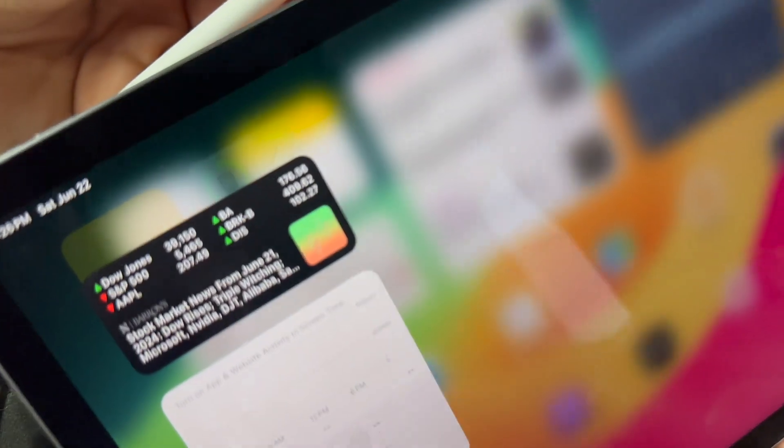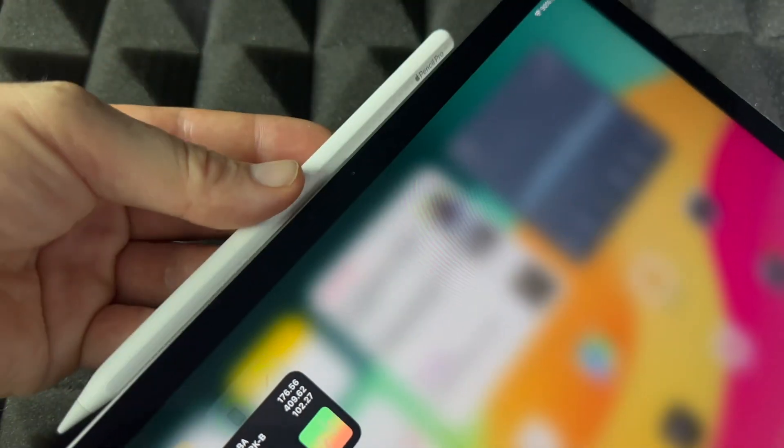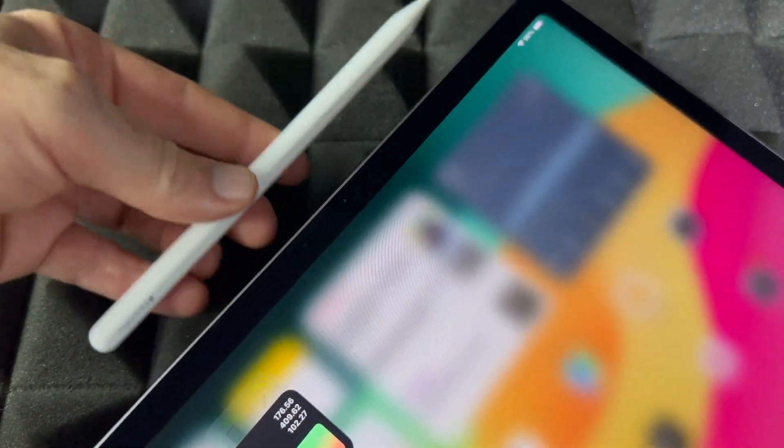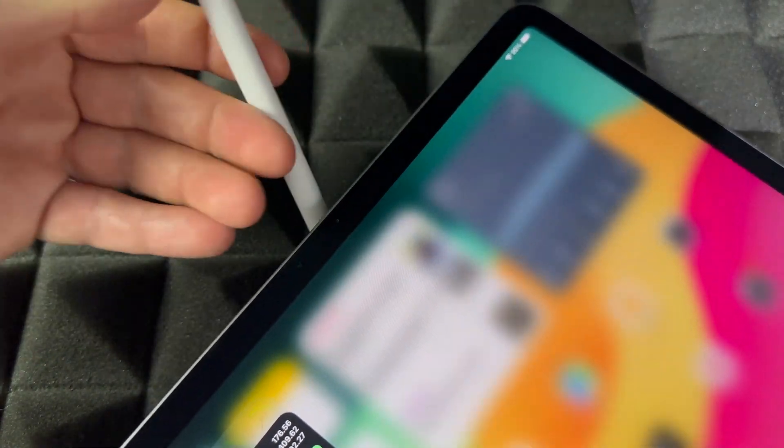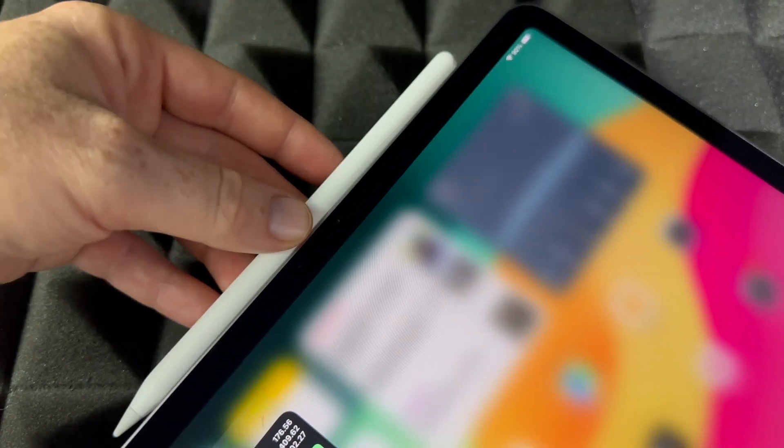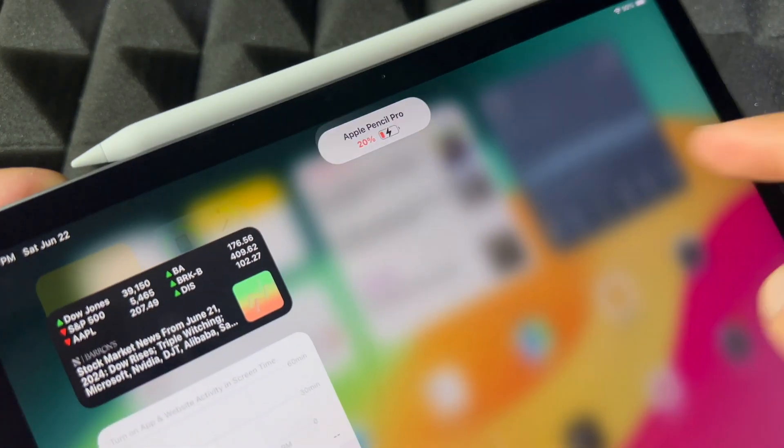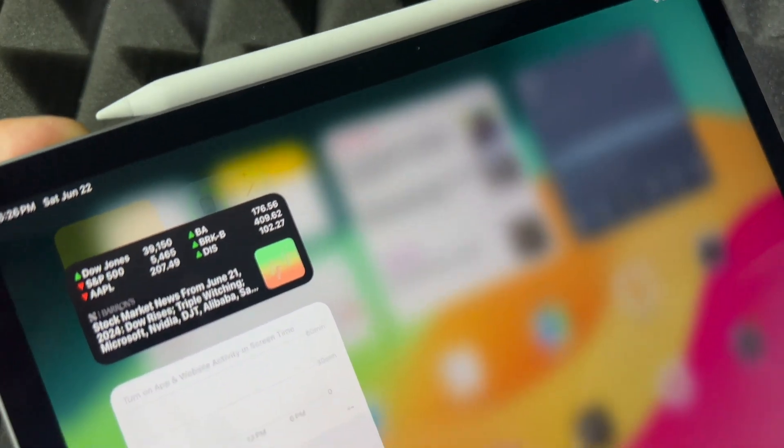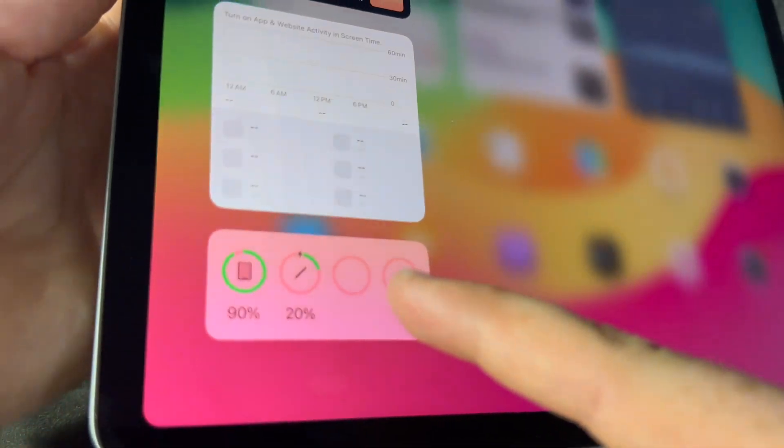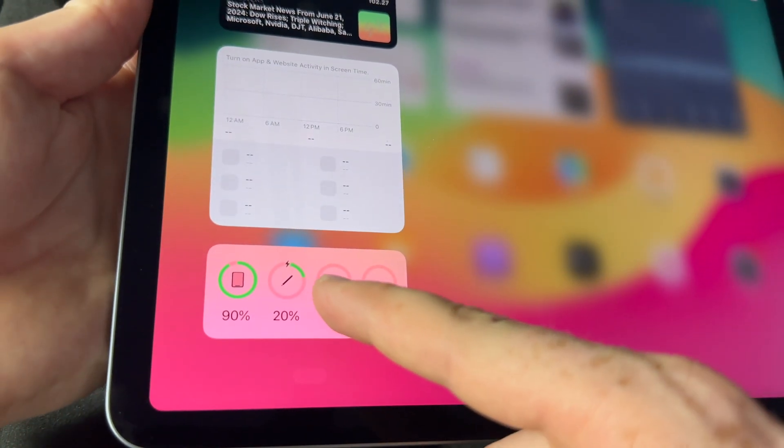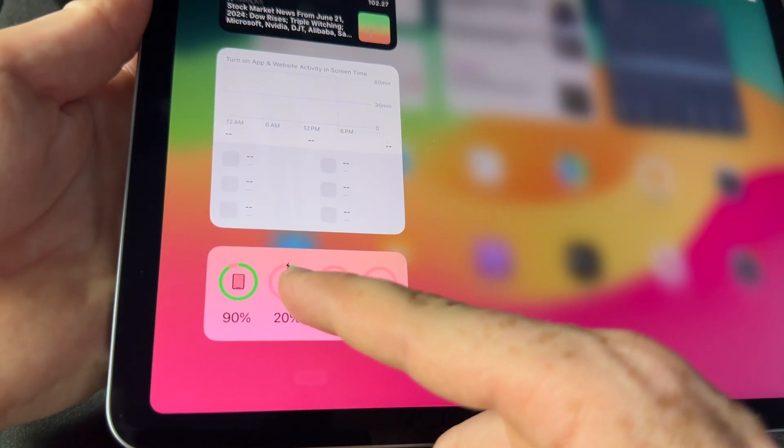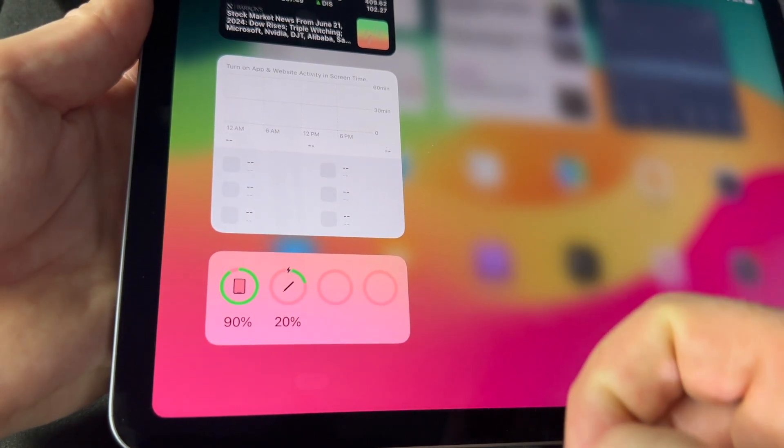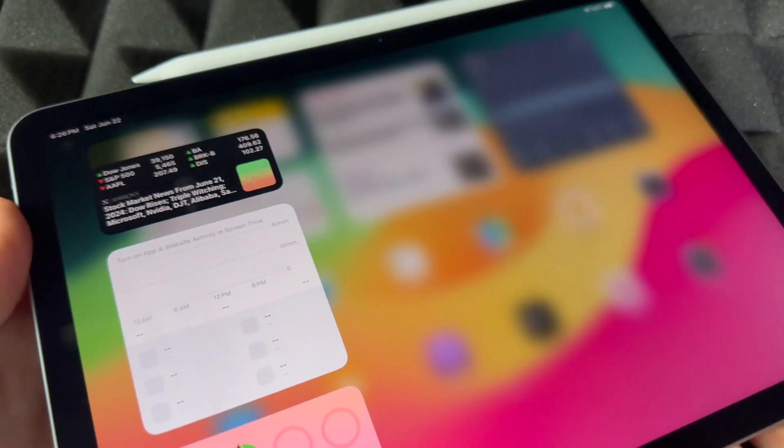You're going to notice there we go, it snapped in. It says that it's charging, but down here it's also going to say that it's charging. See that little icon there? It means it's charging.